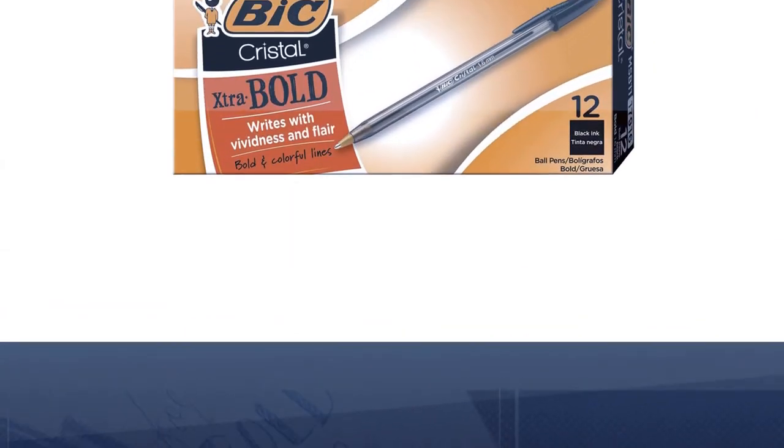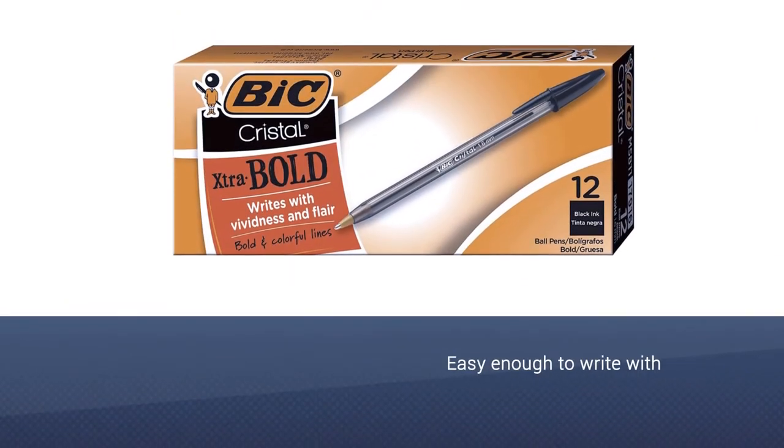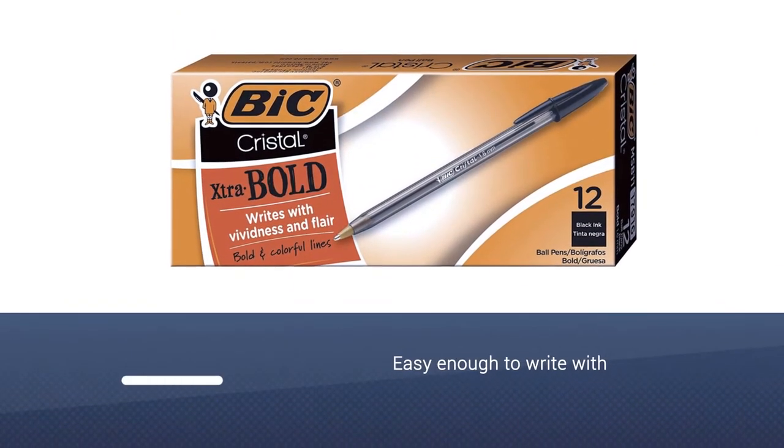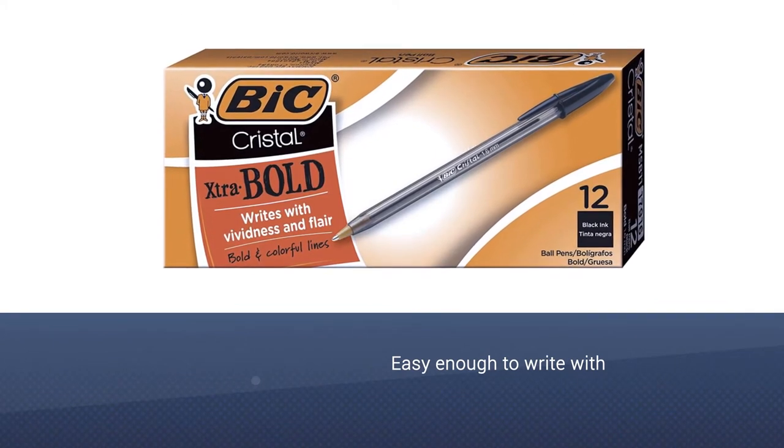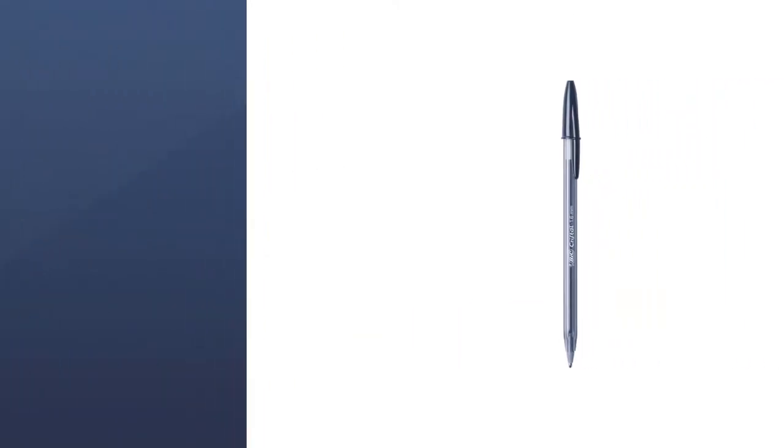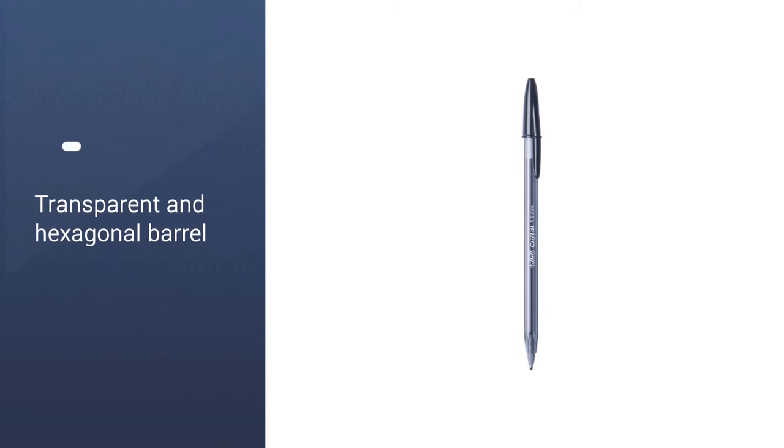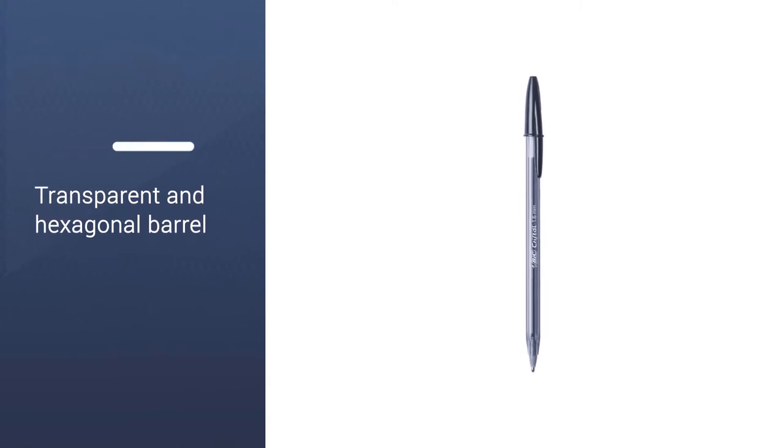These ballpoint pens are sold as packs of 12 or 24 pens in blue and black ink. The transparent, hexagonal barrel makes it easy to see the reservoir and keep track of ink levels.